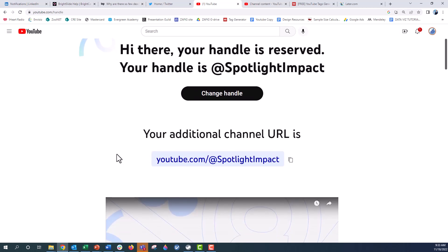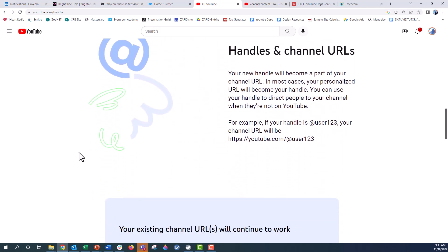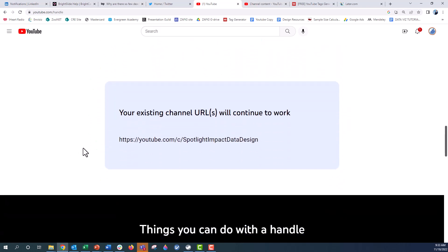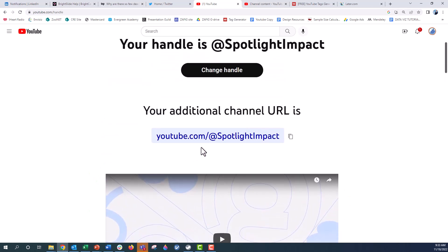This also gives you a new URL for your channel. You can go ahead and copy this and paste it into your browser. People will go directly to your channel that way, and your original address still stays intact. If you scroll down here it gives you a little more information about what those handles are, and it says your existing channel URL will continue to work. Now if you want to visit the channel you can just type in youtube.com/@spotlightimpact and you will get to my channel.